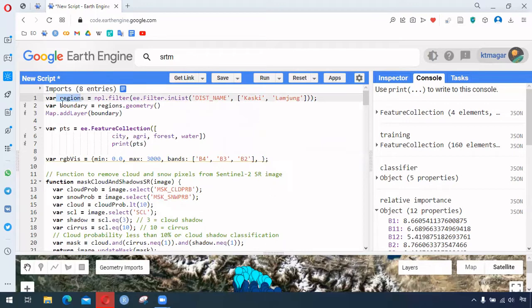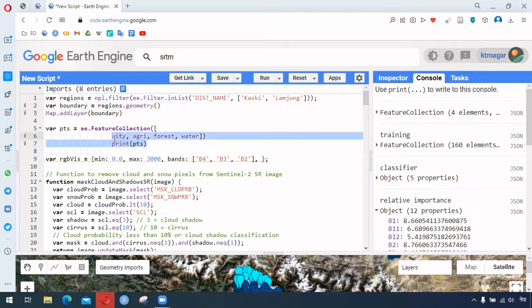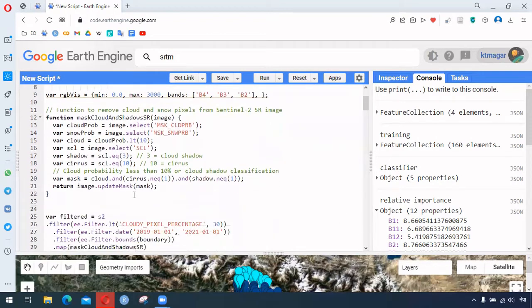Here we have the region boundary — we're selecting two districts of Nepal, making it as a geometry and adding it as a layer. We have the different points, and the values are being converted into a feature collection. Then we have the visualizing parameters.